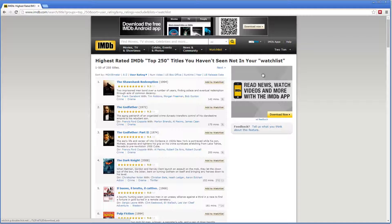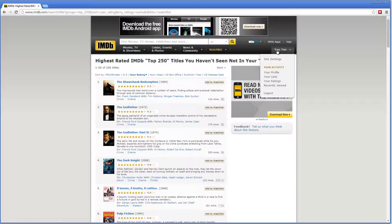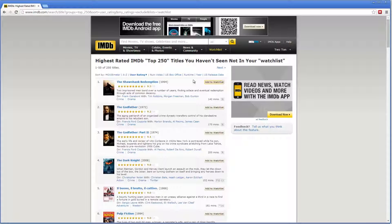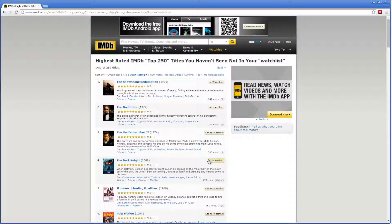This is my account, so I'm going to create it in here. Let's add some new movies to my watch list — for example, Shawshank Redemption, Godfather, and let's say Dark Knight.